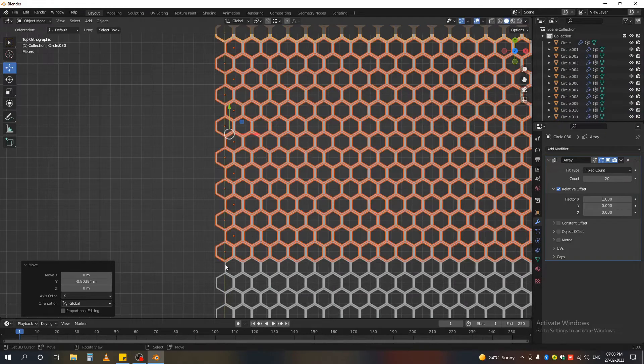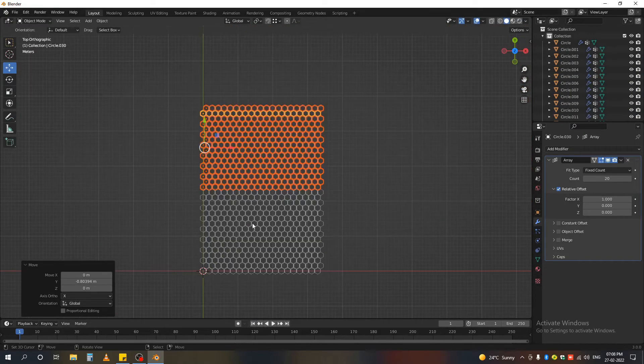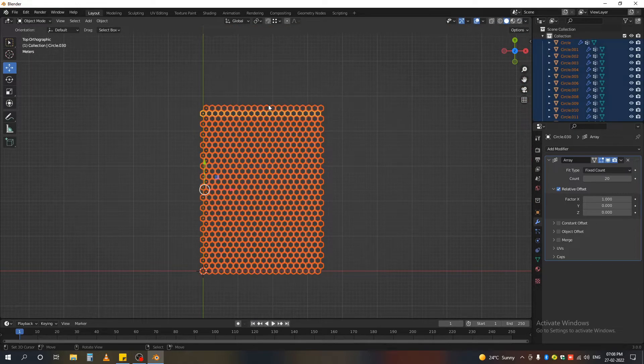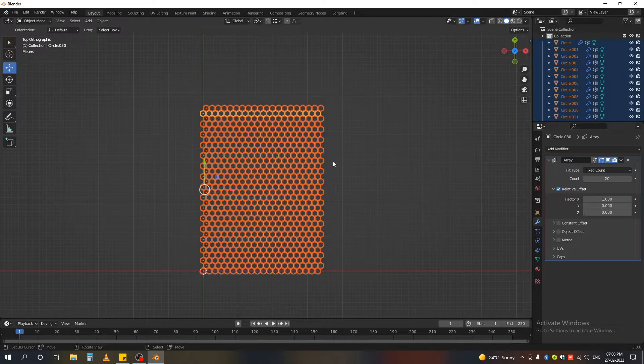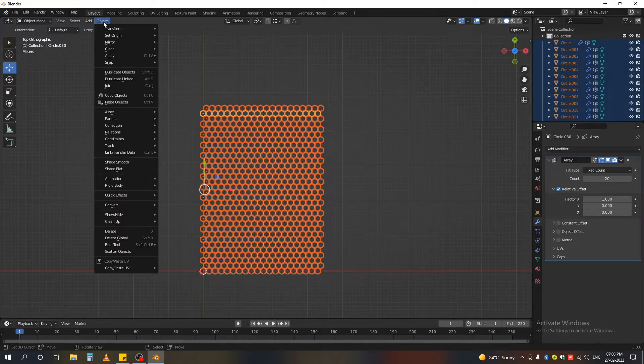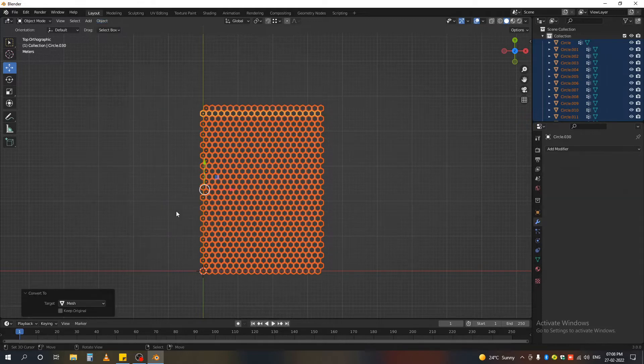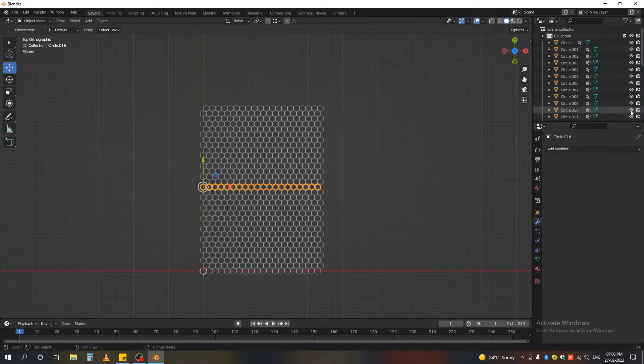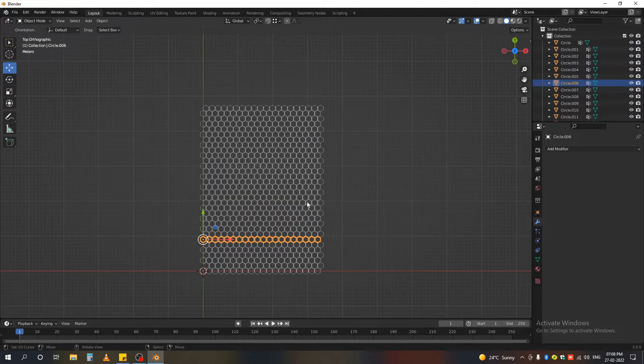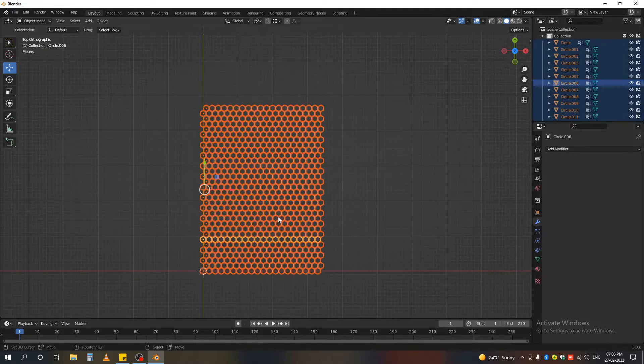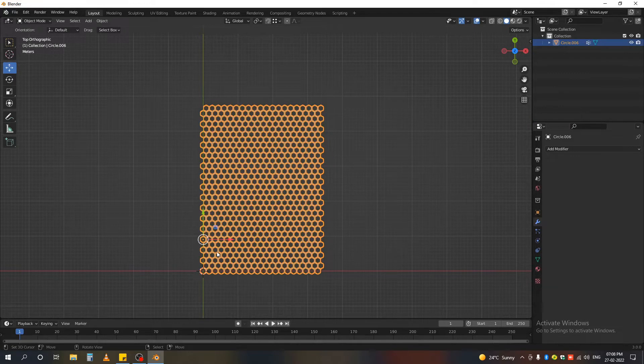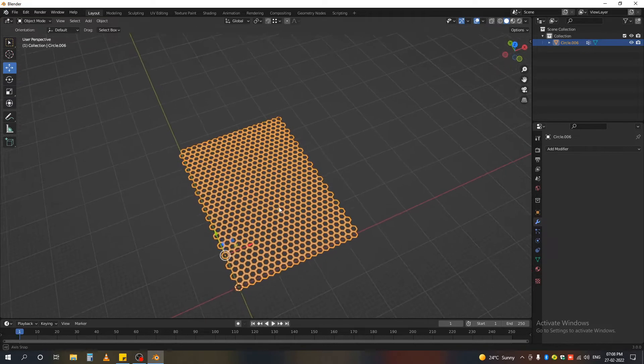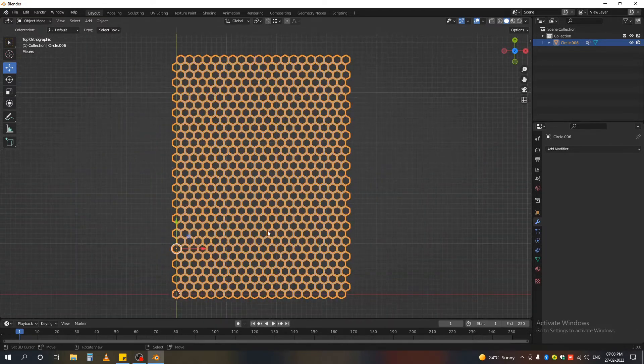I think that will do. Okay, now I'm selecting all and to apply the array modifier at once to all my created objects I'm just going to object convert and convert to mesh. Okay, you can see that my modifier is applied. Now I'm again selecting all and press Ctrl J to make them join in one object like here.